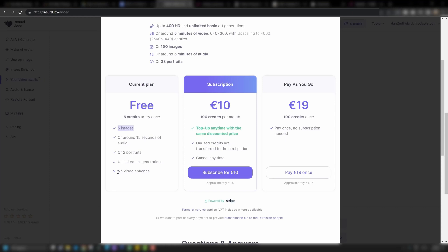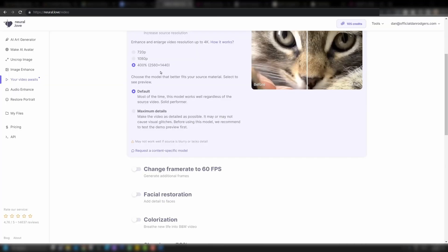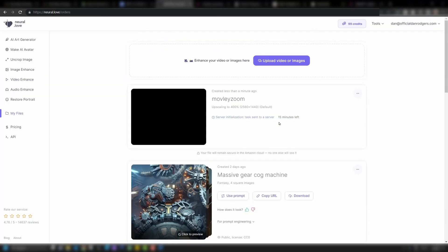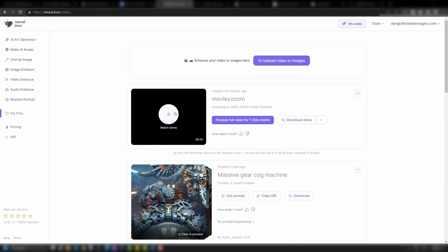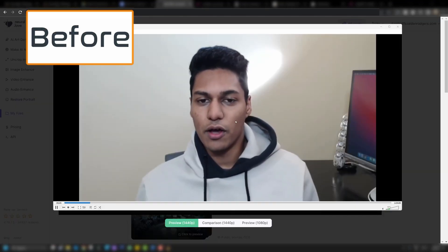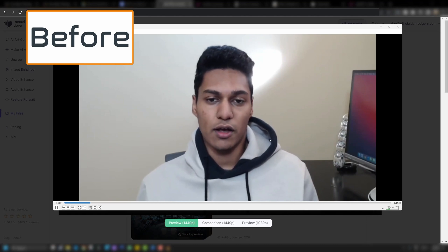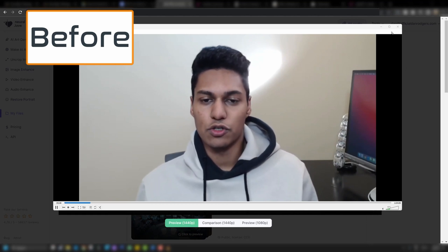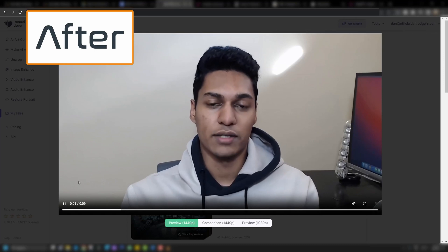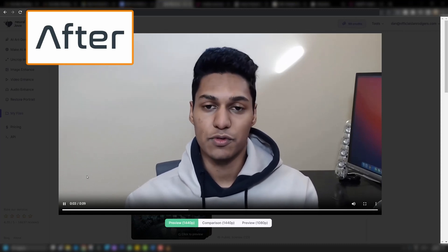That will give you five images, but no video enhancement. So you can pay as you go for 19 euros, and that's what I'm going to do today. Then down here, we're going to render a preview for six credits. Then we can click to watch the preview. But before that, here is the video before — this is the quality of the Zoom interview just on my PC. And here is afterwards — this is what it processed the video up to.